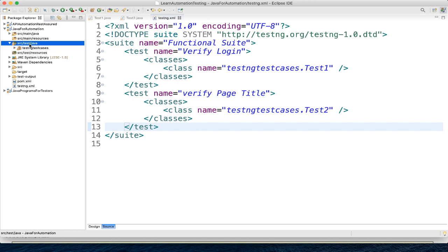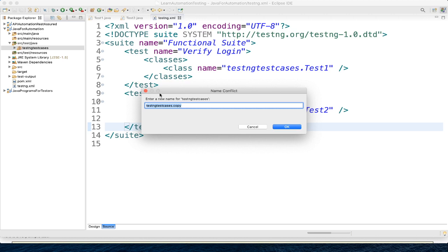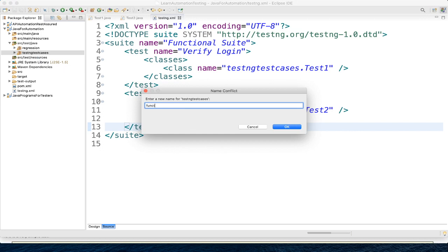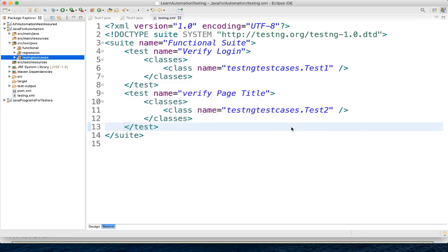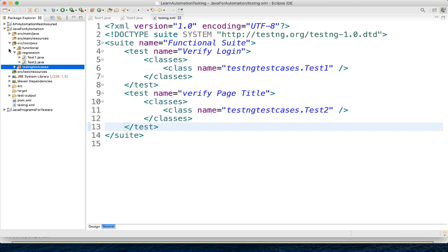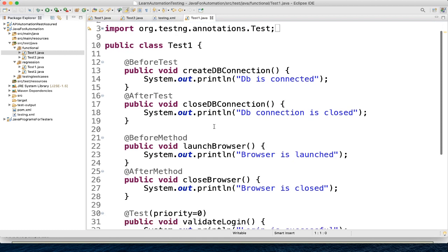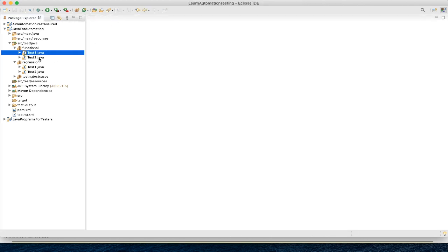For example, we have multiple packages like regression test and functional test, and we have different test cases inside them. Let me create different packages here — I am just copying our old package and renaming it. I will name it as regression, and one more I will create called functional.